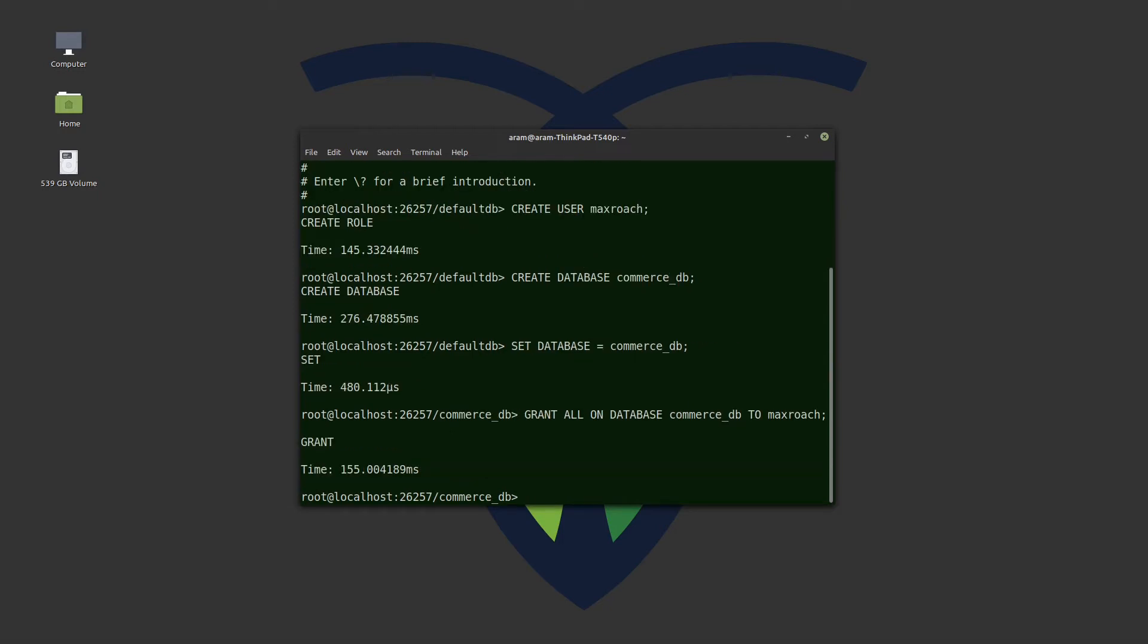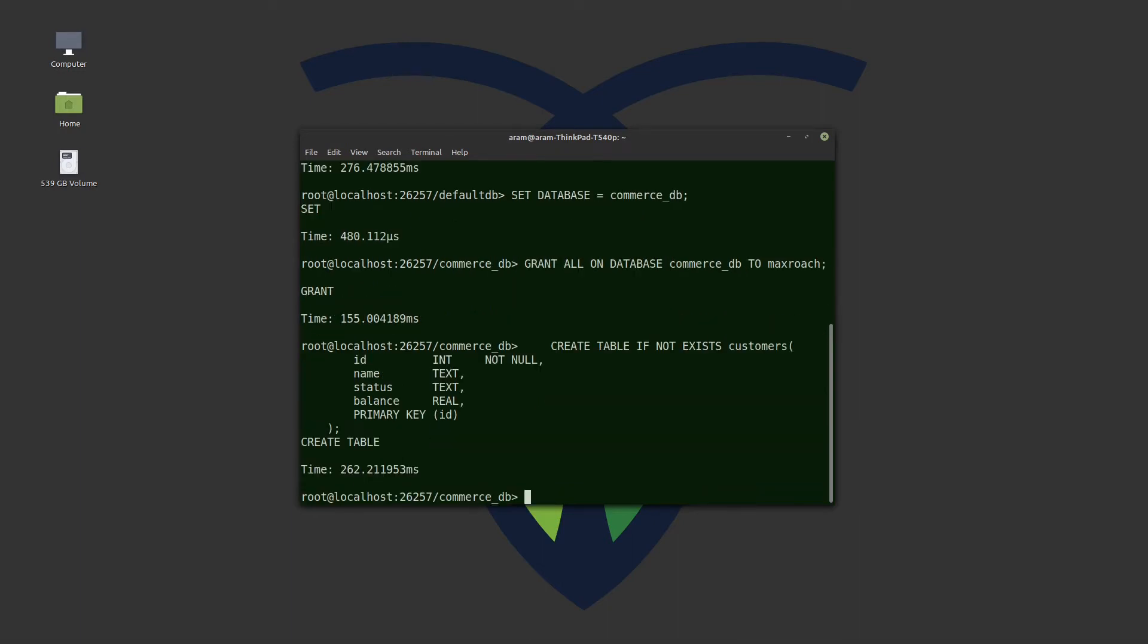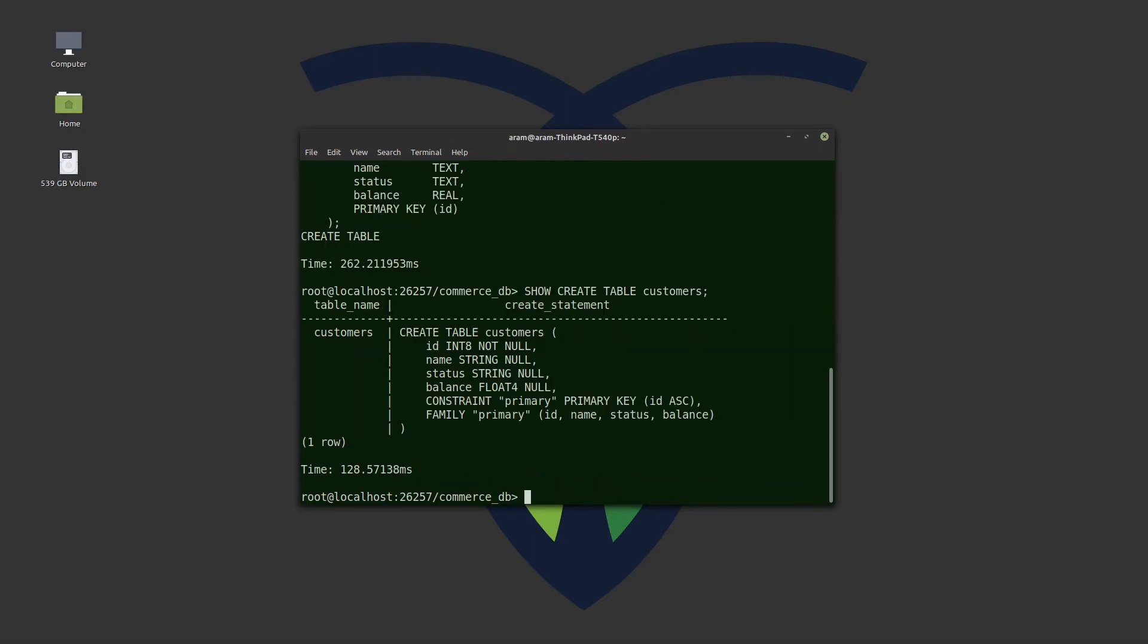We will create the customers table. And just to verify, we will show the table. It worked! Now with a backslash q, we will quit the SQL shell.